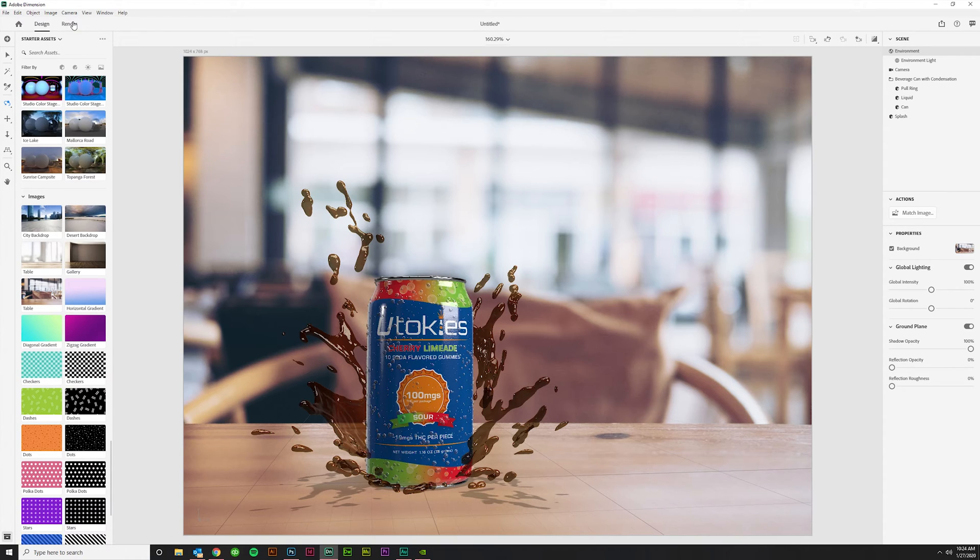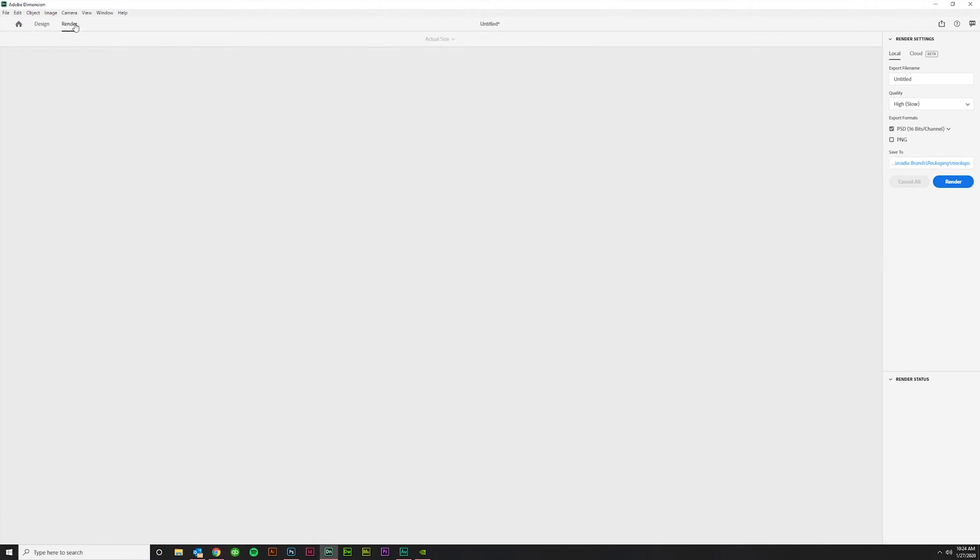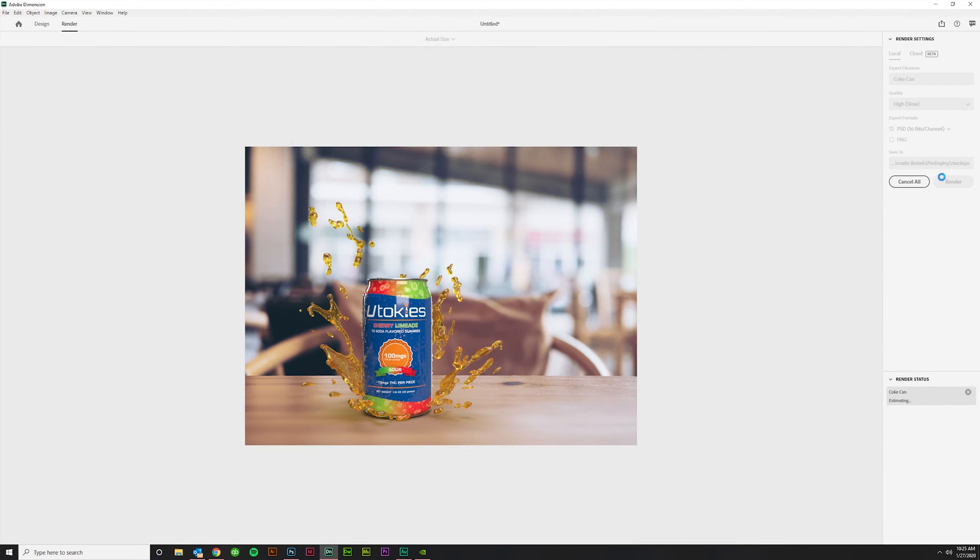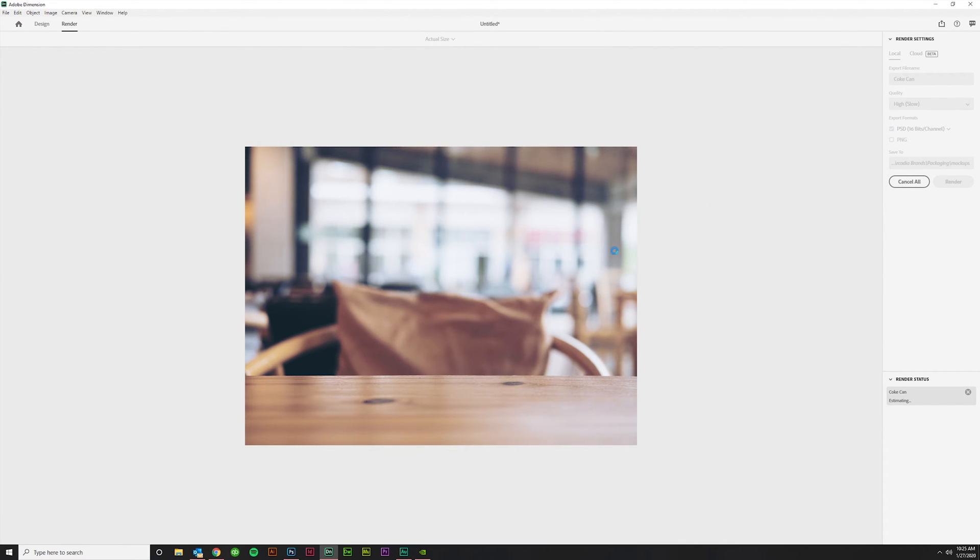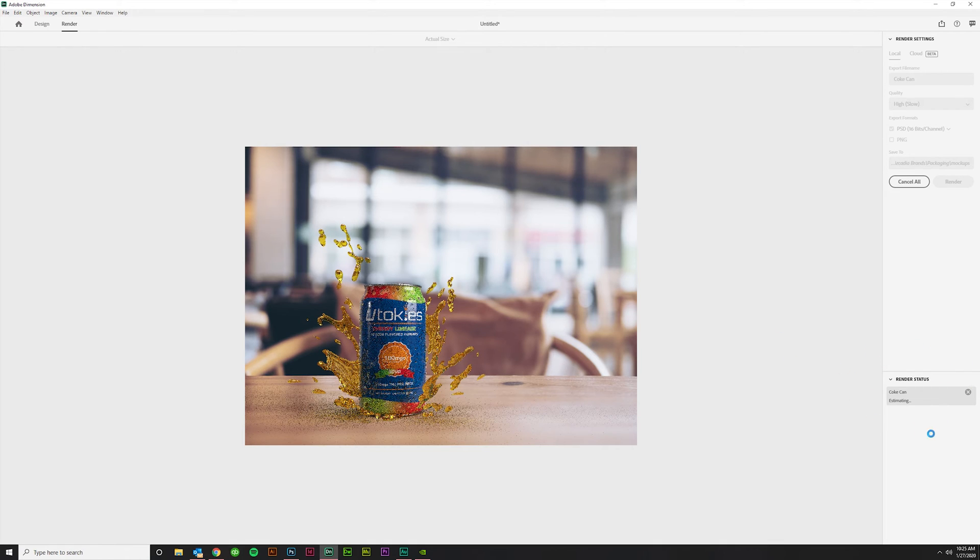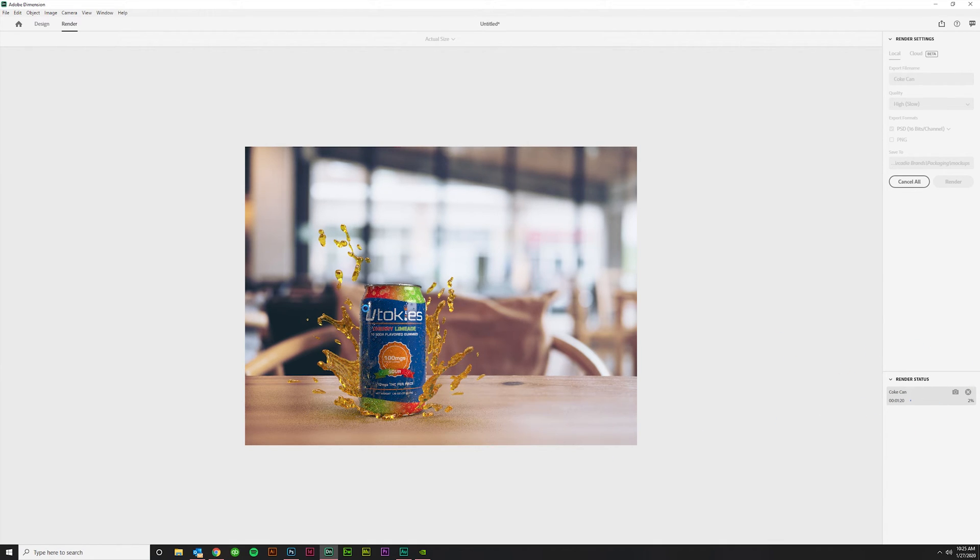And let's just go ahead and go over to render and I'll show you what you can do here. You can title it. Let's just call it Coke can, even though it's got beer in it. And then quality, I like it on high and PSD or PNG, you can tell it where you want it to save it here. But if you want to do just the PNG, you can click that. That's going to be faster and it can have a transparent background if you need it to. But if you do PSD, it's pretty cool. It'll render it out like so, kind of give you an estimate of how long it's going to take. Probably a couple minutes.